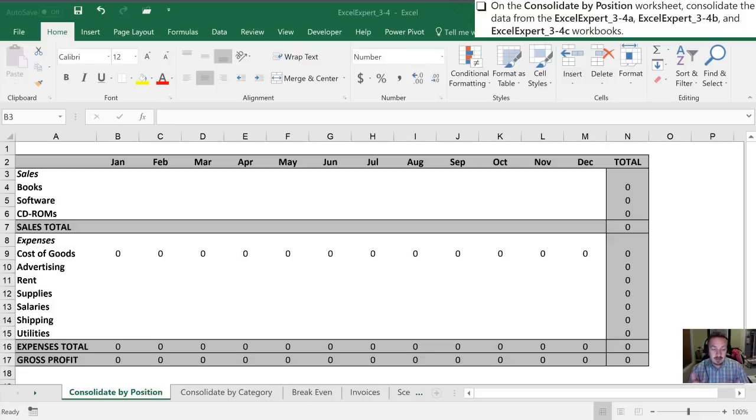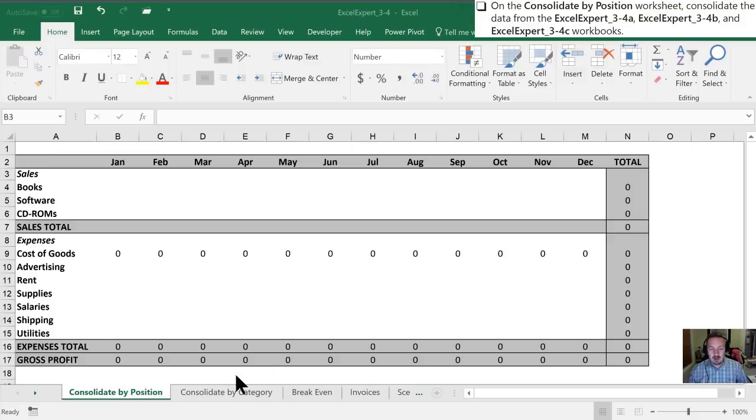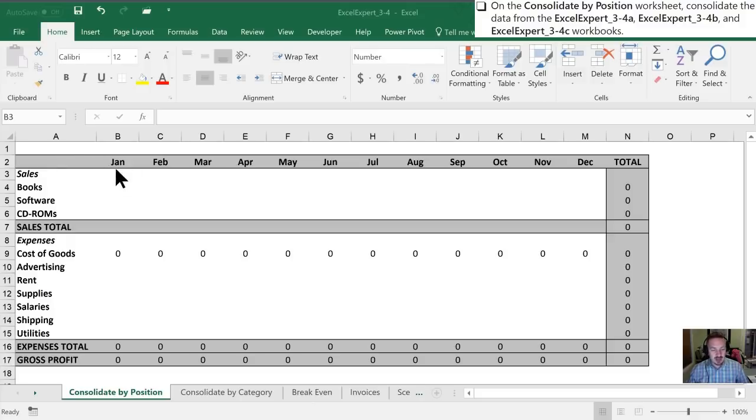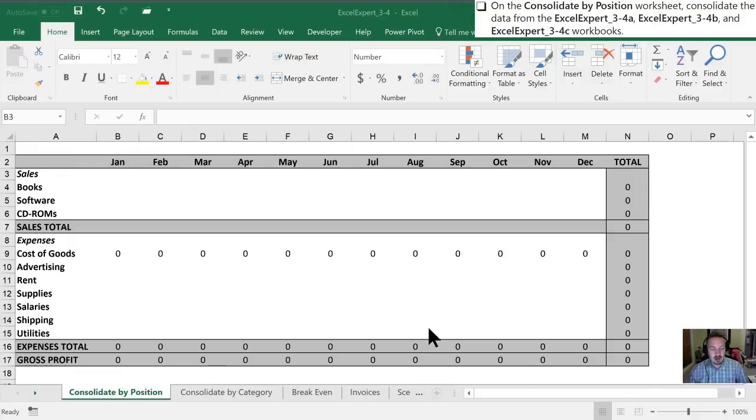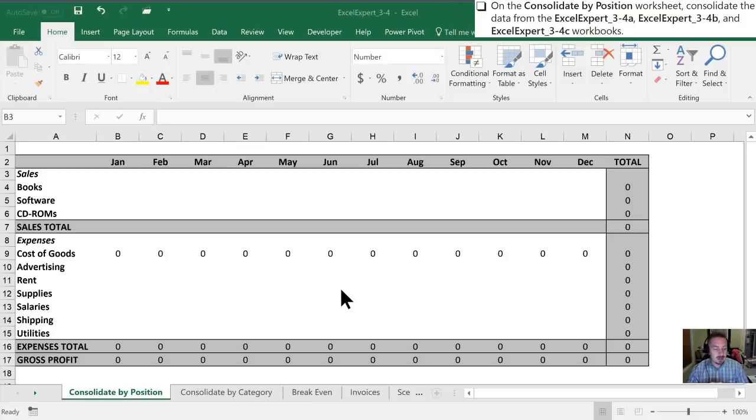Now, with this first one, we're consolidating by position. And one of the keys for this is that the layout of the data we're going to consolidate has to be identical amongst all your different data sources. And if that is the case, then you can use this particular strategy to consolidate.